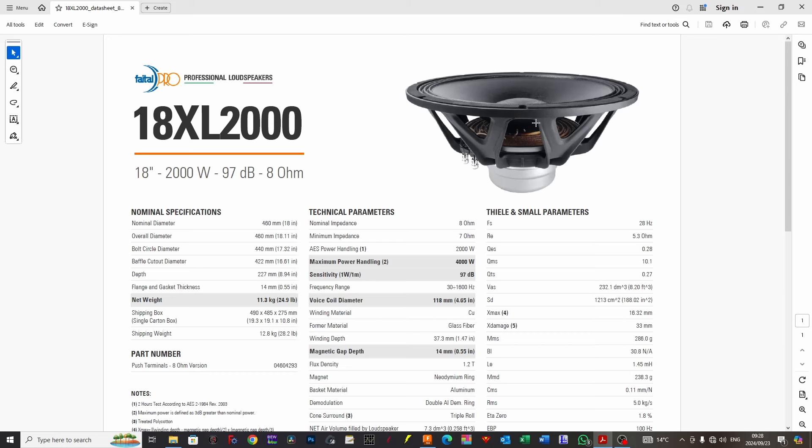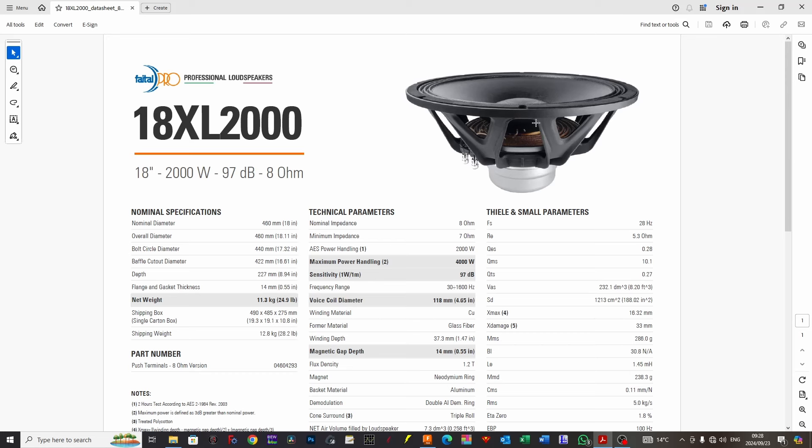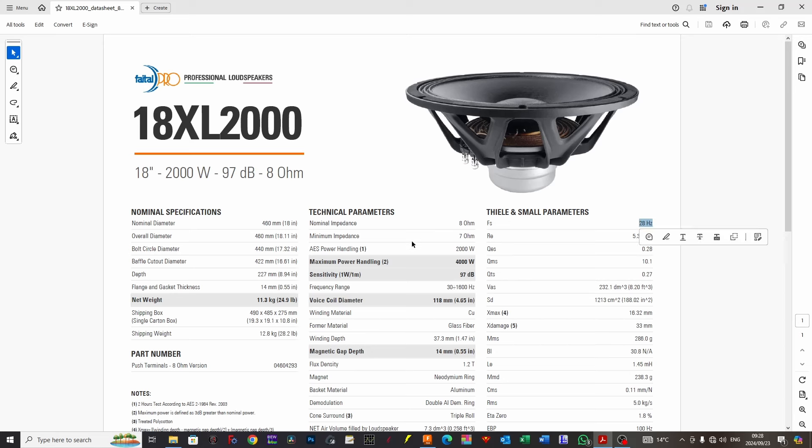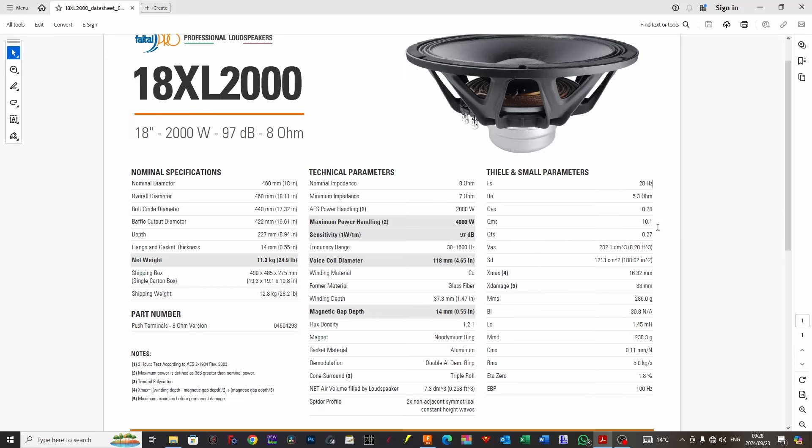We have an FS of 28 Hz, and for those who get into speaker box design, you'll realize that FS is a good indicator to tell you how low you can potentially go. In this case we are under 30, a little more low-frequency tuning potential than most drivers which typically sit between 35 and 40 Hz.